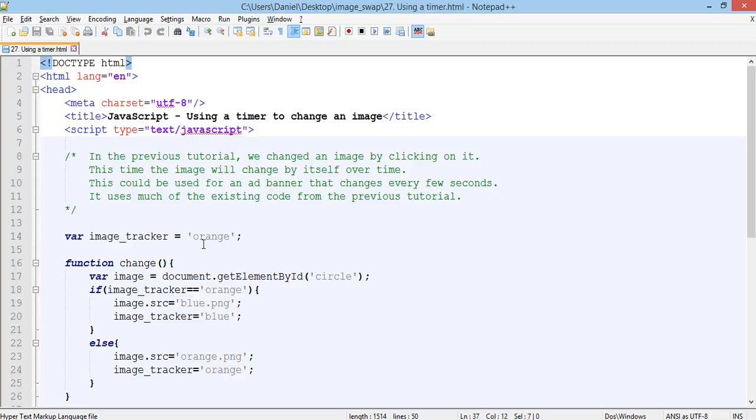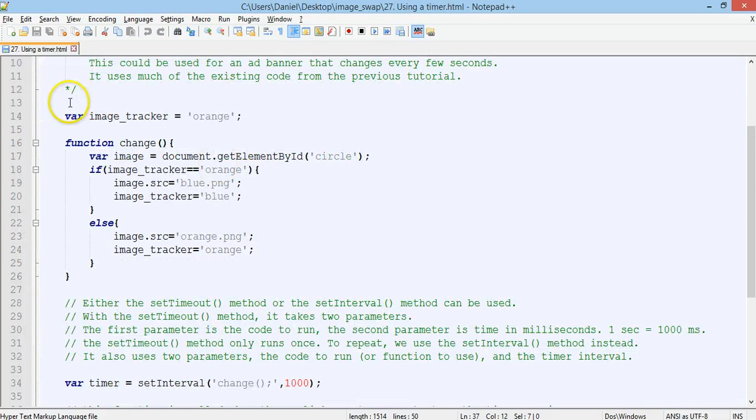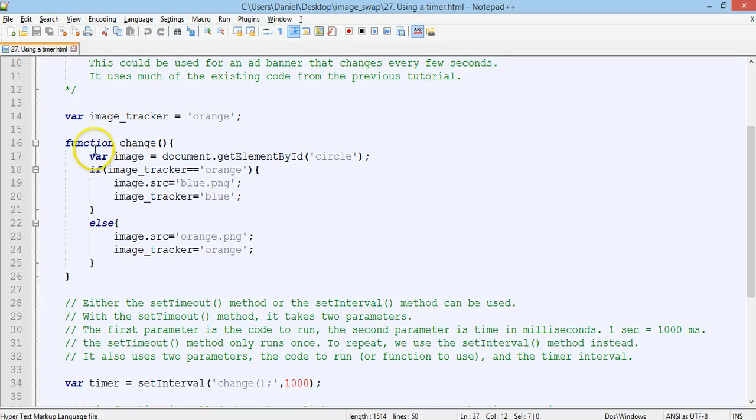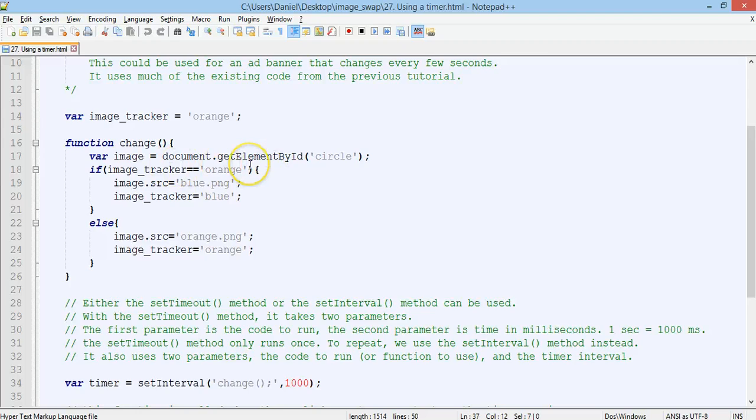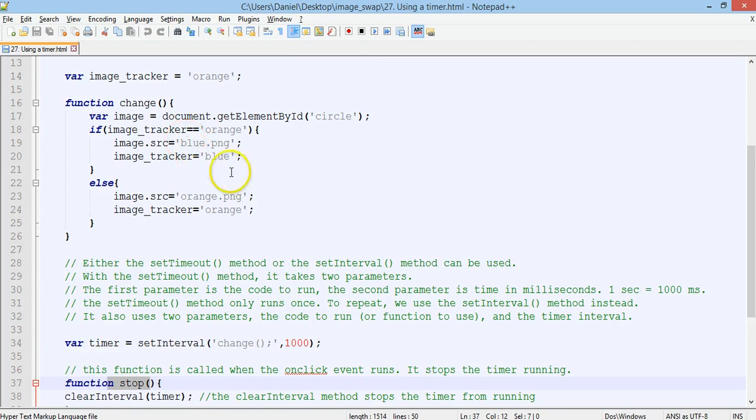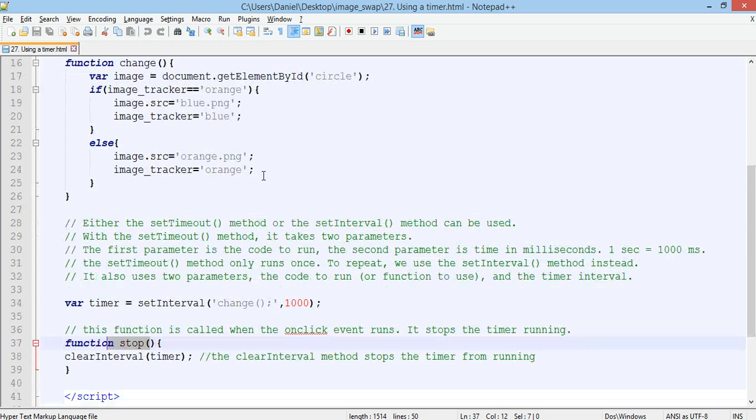So it's basically how to use a timer to rotate between different images. So a few different things we've got. We have a variable which uses an image tracker to tell the program what image is currently being displayed. There's a change function which finds out what image is currently being displayed and then swaps it with the opposite. So if orange is displayed, then we'll change it to blue. And if blue is displayed, it will change it to orange.